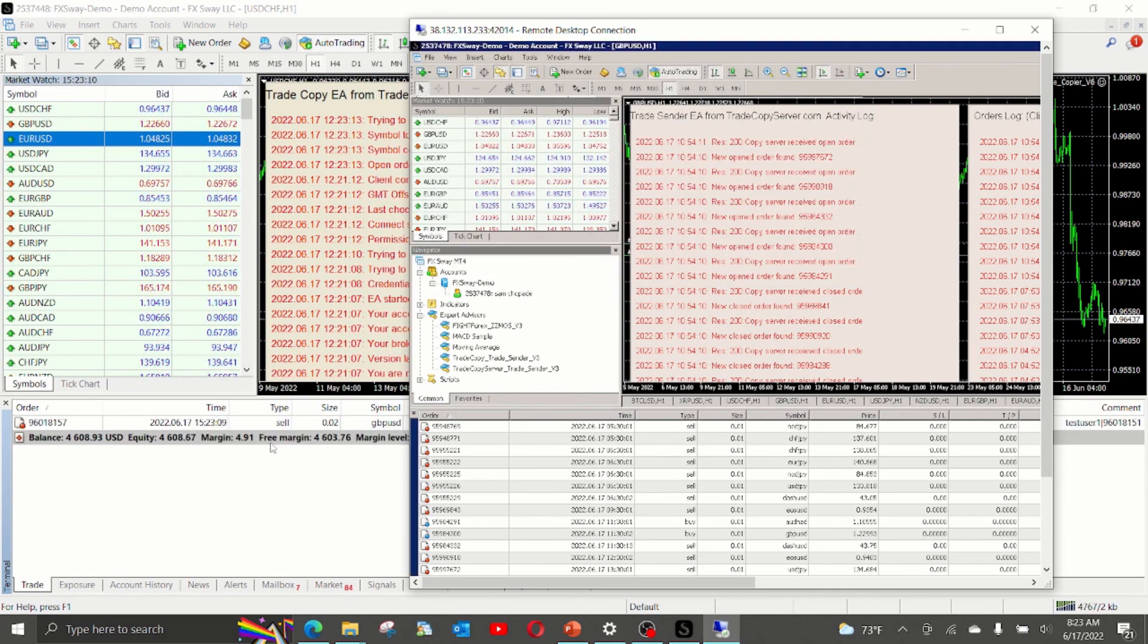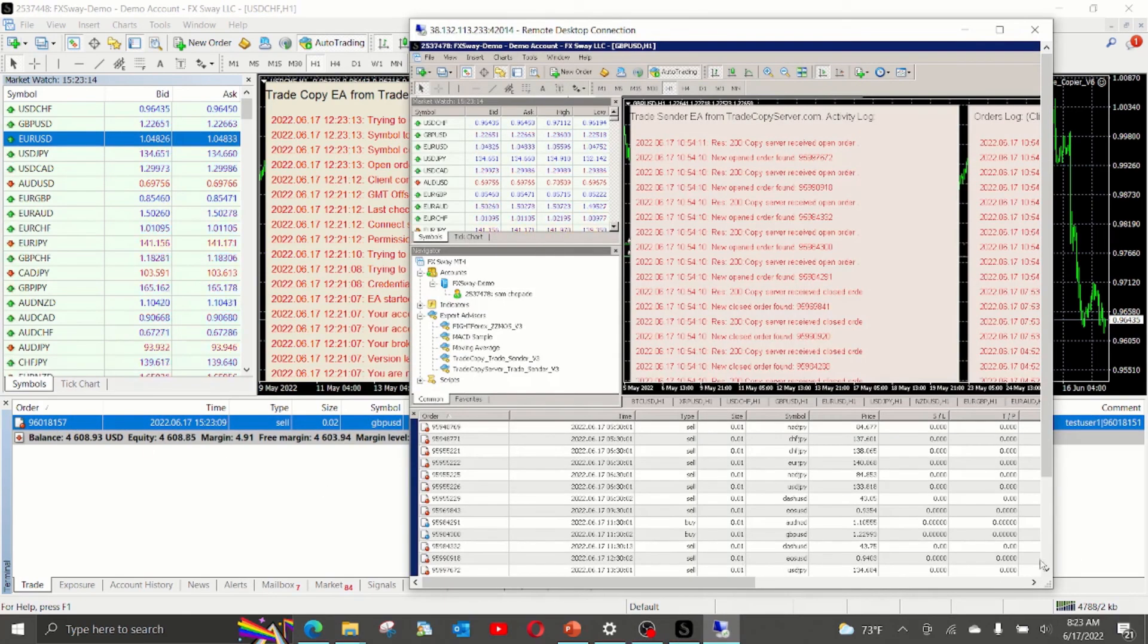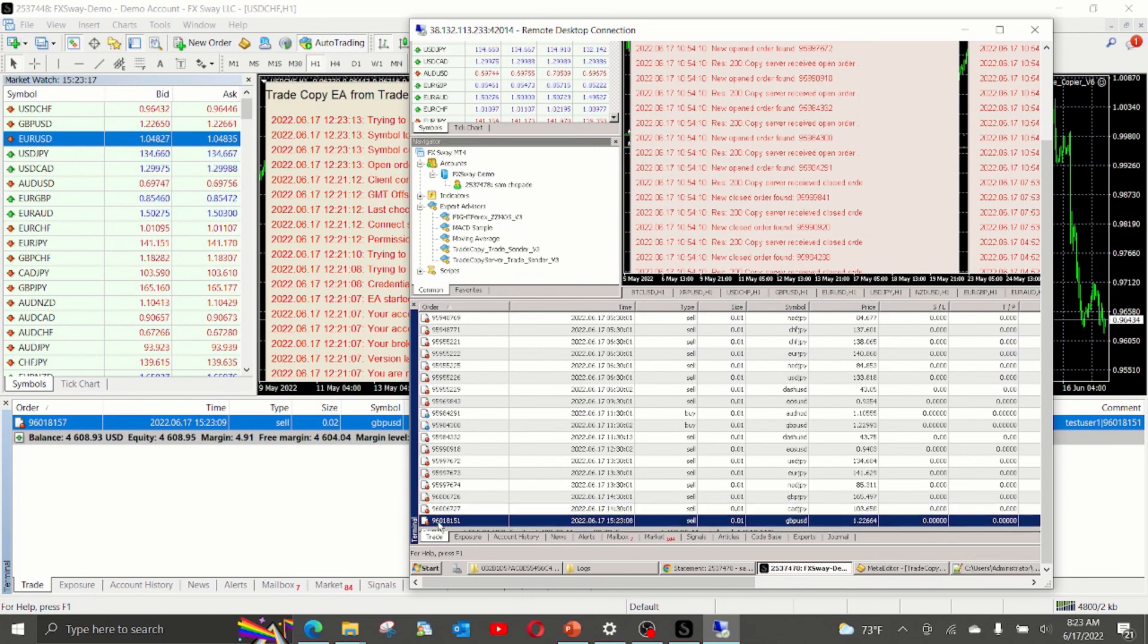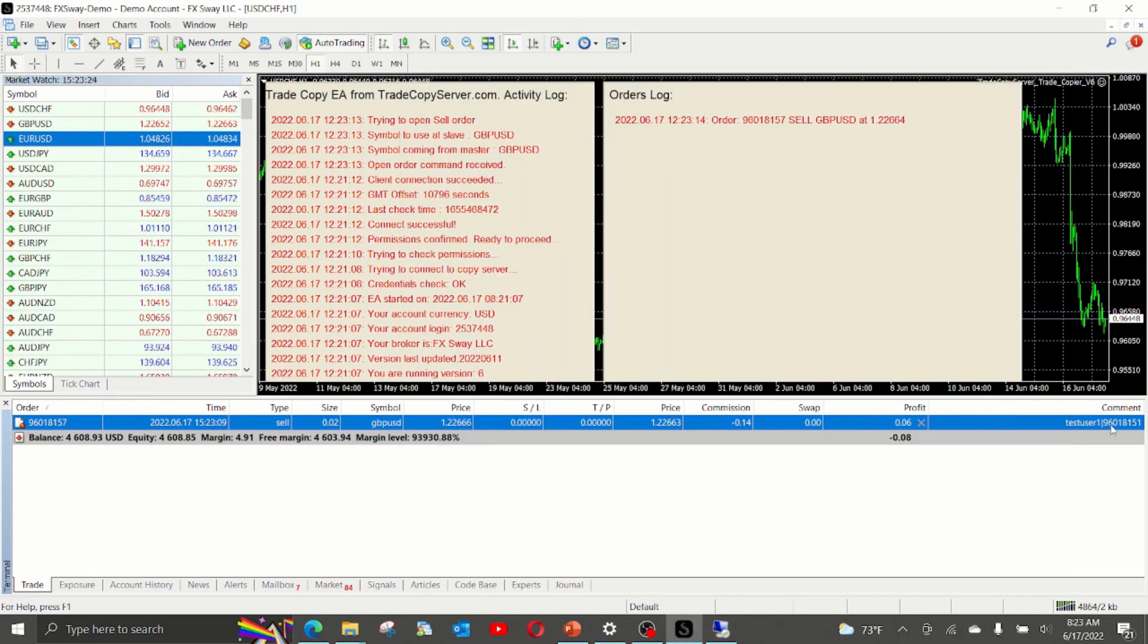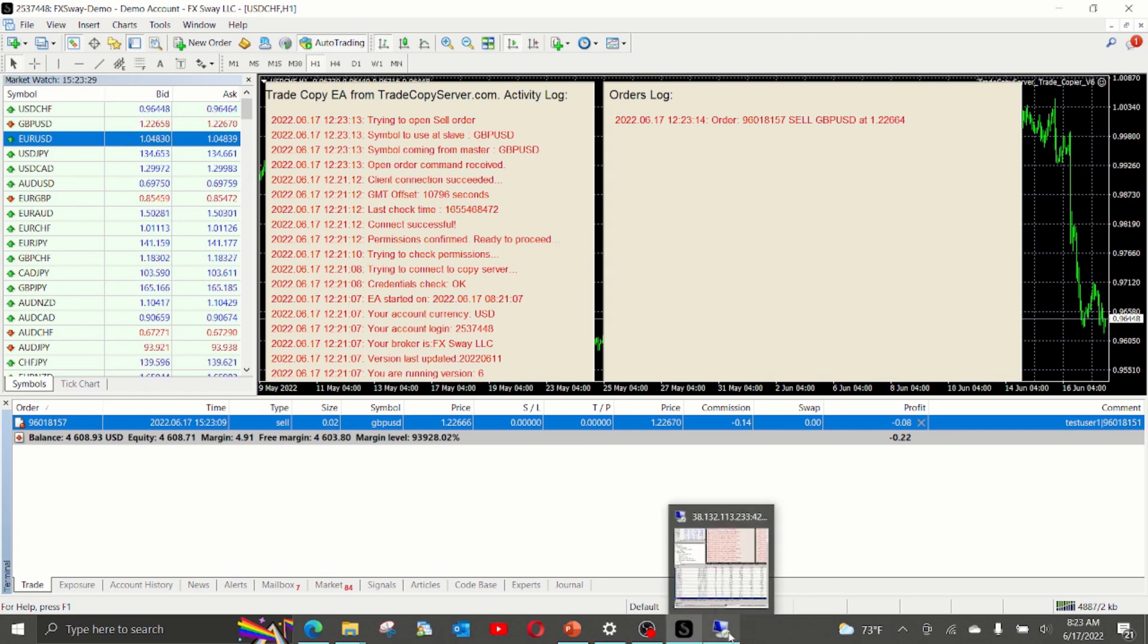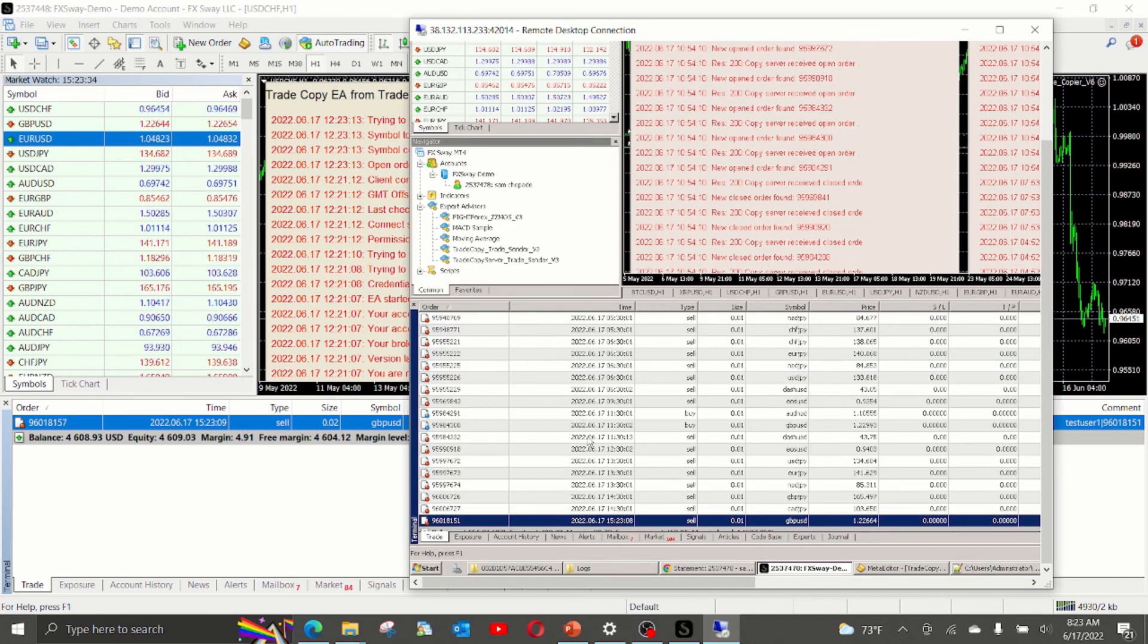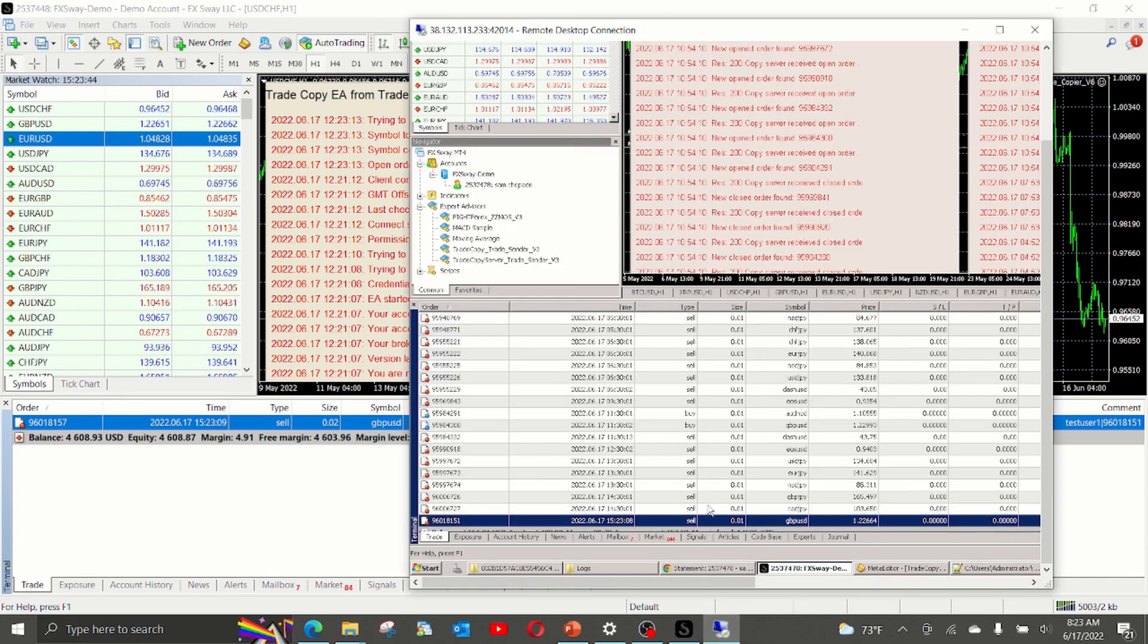And as you can see, instantly the trade was copied over here. Let us review the trade. It created 96018151. And as you can see in the comment section, we know which trade from the master was this copied from, which is 96018151. This trade was opened at 152308 and this one opened as 152309. It is opened within a second. So this is how the fast trade copy works.